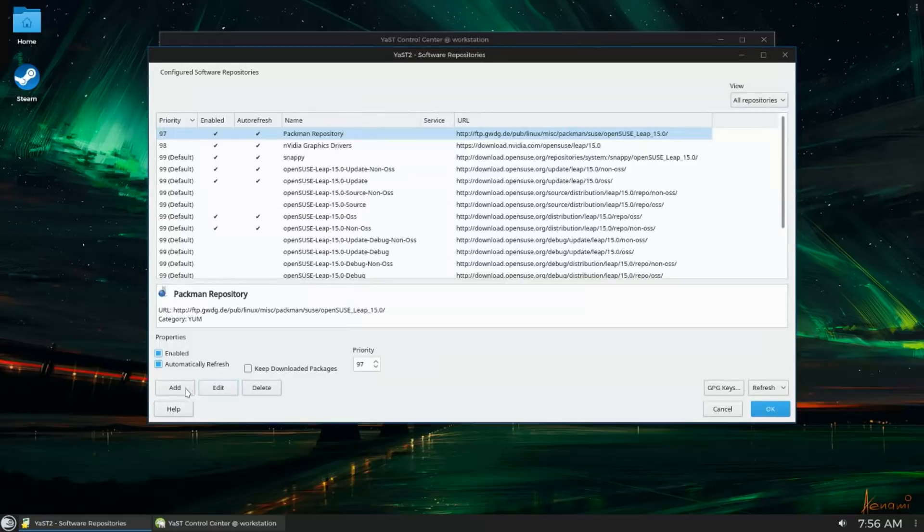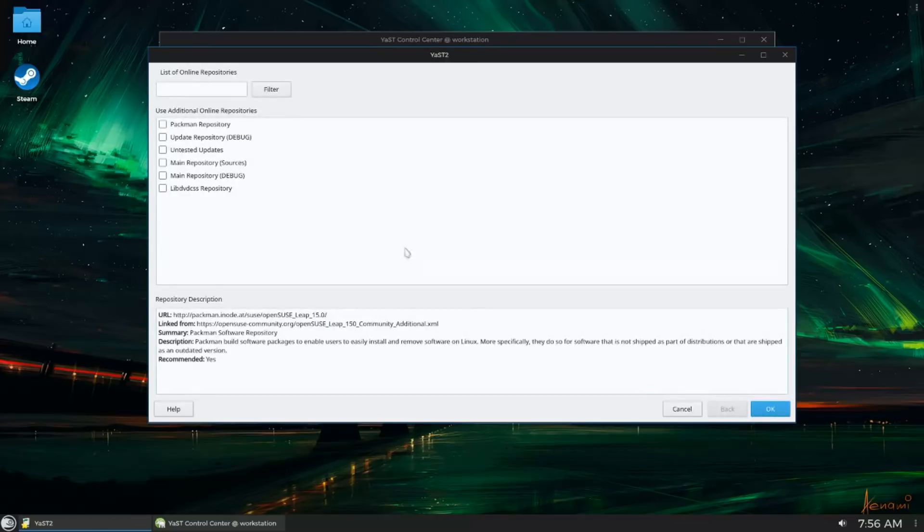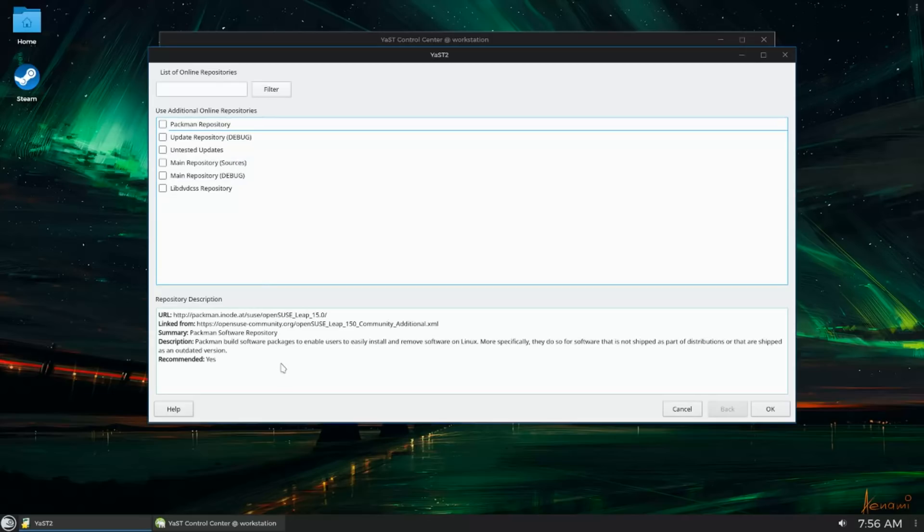In fact, you can actually add the Pac-Man repo from Yast, unlike other third-party repos for like Fedora. You don't have to go online to the website and then add it through DNF. You can do it straight from Yast on a fresh install. I think that's pretty cool.